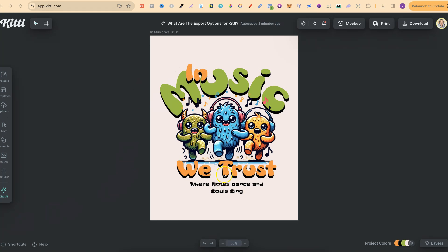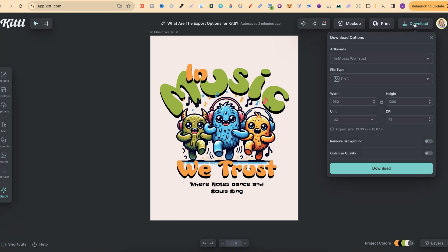So once you have your design, we're going to use this one just here. This is just a template here within Kittle. We want to come to download, and this is where we can see the few different options.